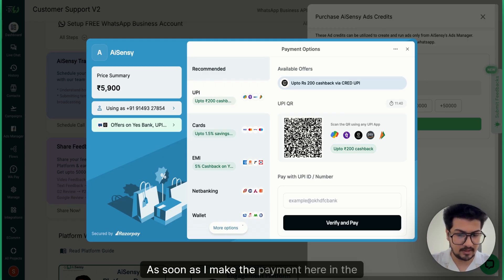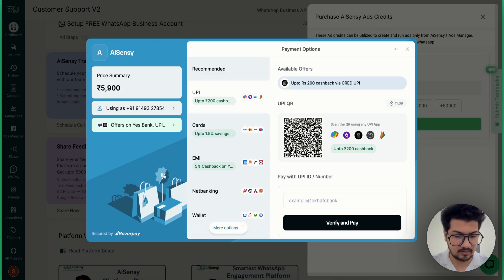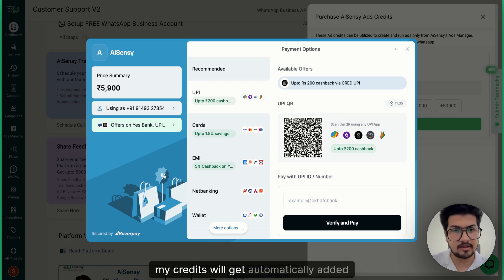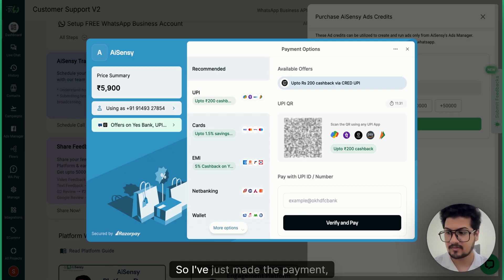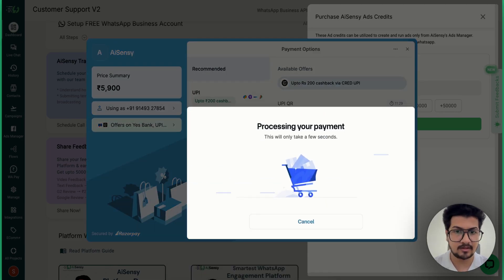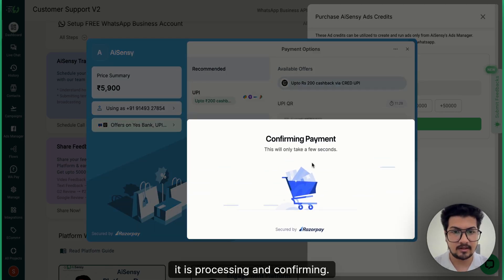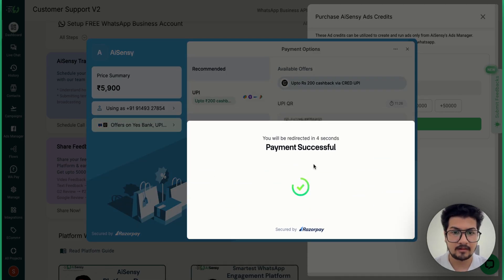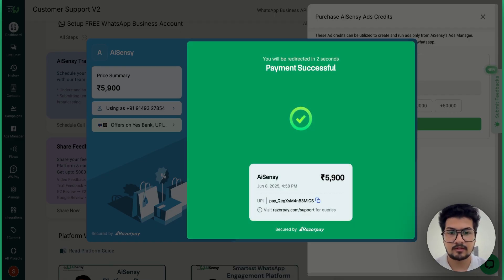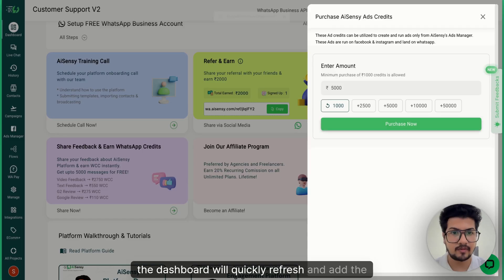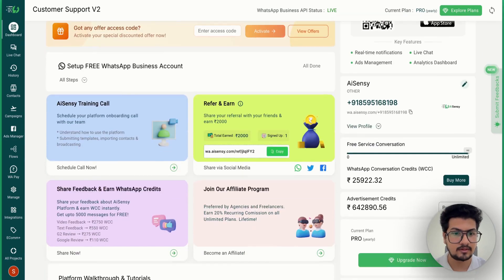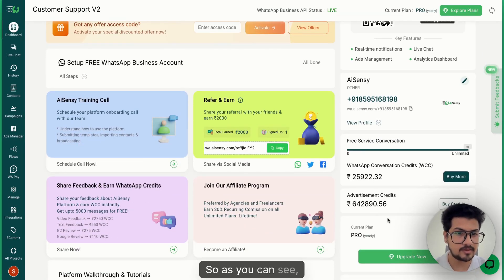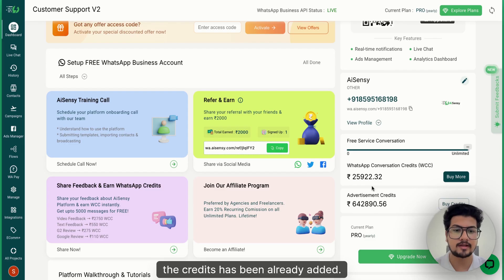As soon as I make the payment, here in the dashboard my credits will get automatically added in eSNC itself. I've just made the payment — it is processing and confirming. Now the dashboard will quickly refresh and add the credits in the ad wallet. As you can see, the credits have already been added.